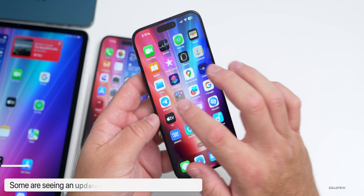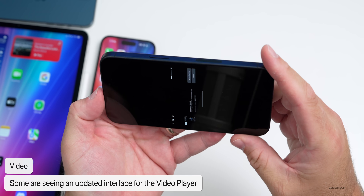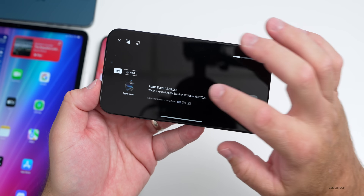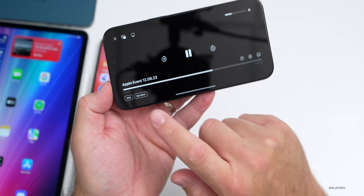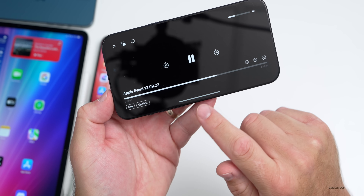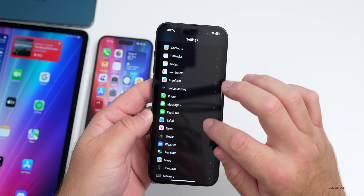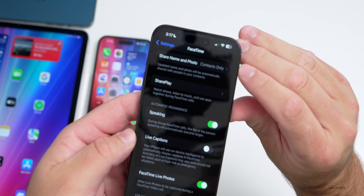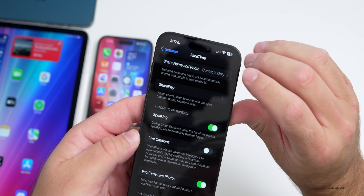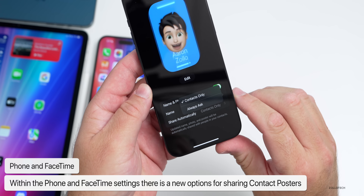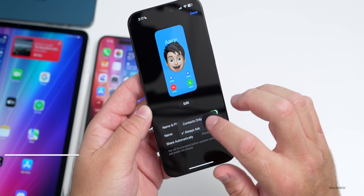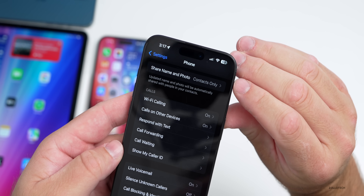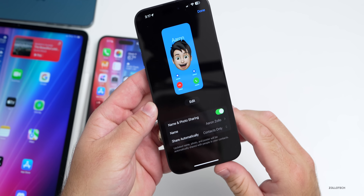Some people are seeing an updated video player — though I'm not seeing it myself — where it may ask you to start from the beginning or show details. Those Info and Up Next buttons were new in beta 2. Under Settings > Phone/Messages/FaceTime, there's also a new option under FaceTime for 'Share Name and Photo,' letting you switch between 'Contacts Only' and 'Always Ask.' The same option is also present under the Phone settings.